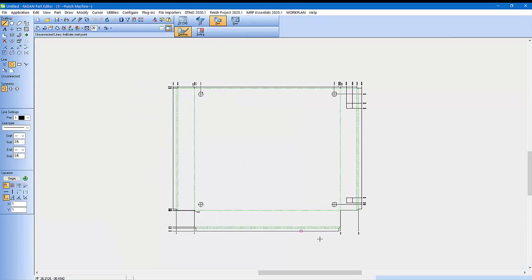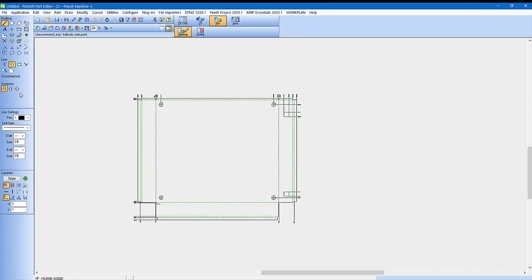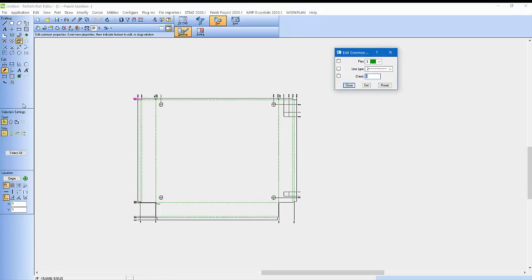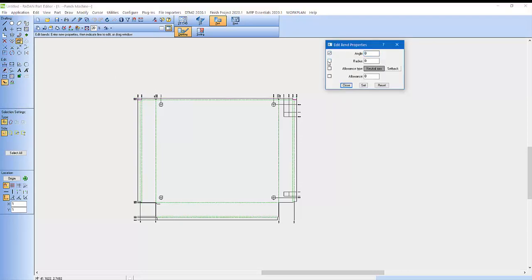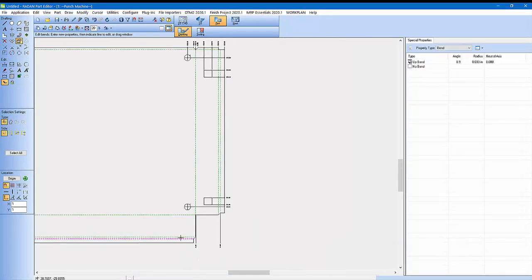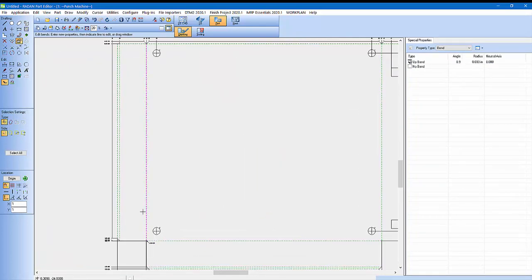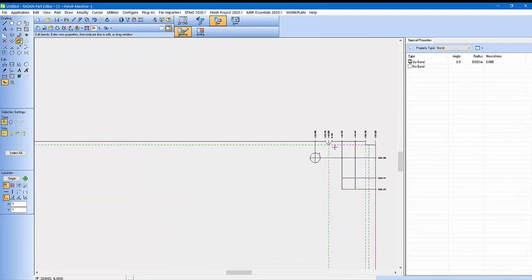If I go back to drafting, maybe I want to make a 3D file to send to my press brake or something like that. I can come in here and go edit properties and use this command — edit bend properties — and I can give it an angle and a radius: 0.90 and 0.033. I'll close that and then click on all my bends here — click, click, click, click, click, click, click, click.